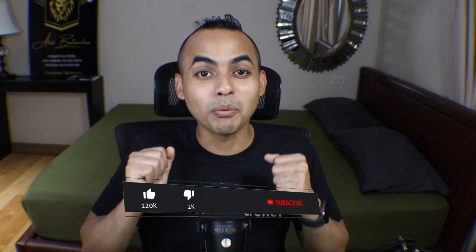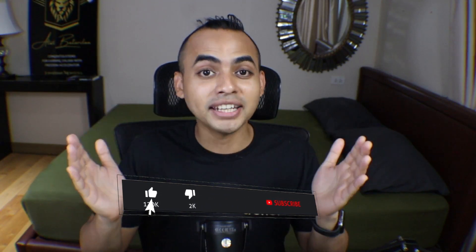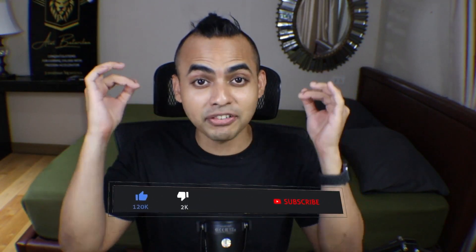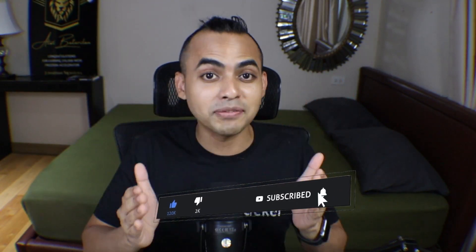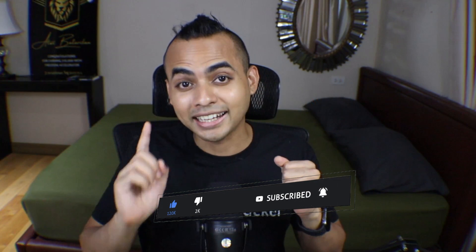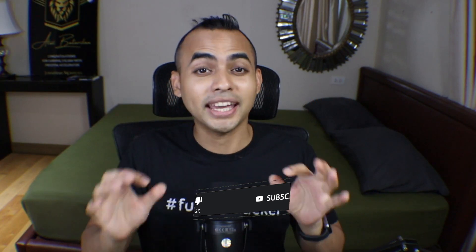Thank you guys so much for watching. If you have any questions, just leave a comment down below. Please subscribe to my channel and like this video, and I'll see you guys in the next video.